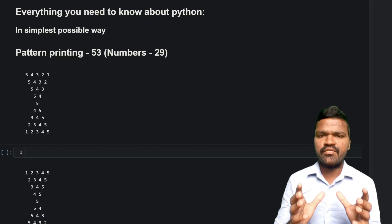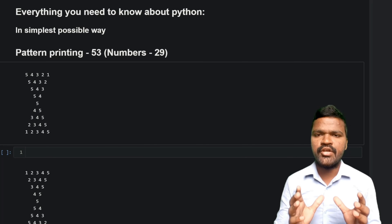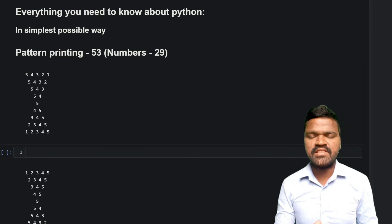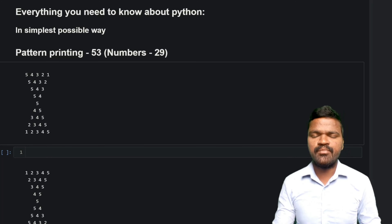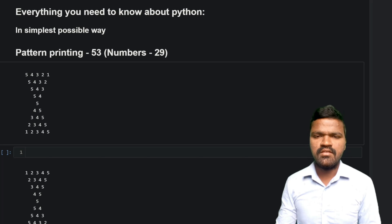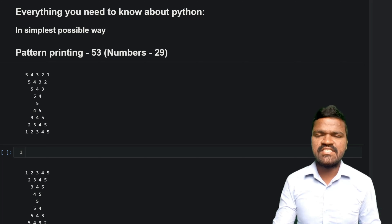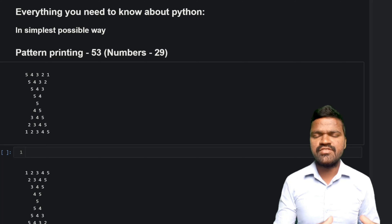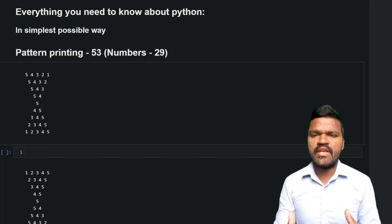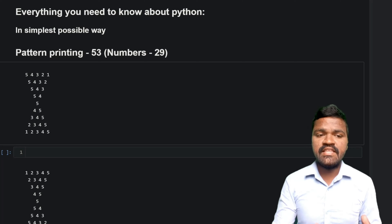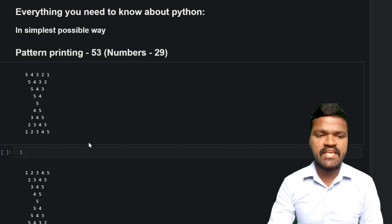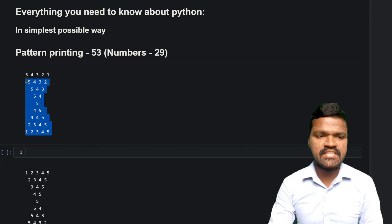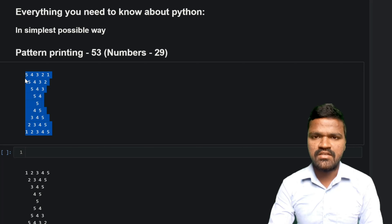Welcome to the series of everything you need to know about Python in the simplest possible way. In this series of pattern printing, so far we have seen many patterns. In this video we will see how we can actually print this particular pattern.